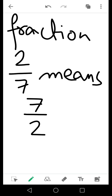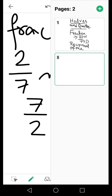You can see that the places of the digits in the numerator and denominator have been interchanged. The denominator digit has become the numerator digit, and the numerator digit has become the denominator digit — they have simply exchanged their positions.